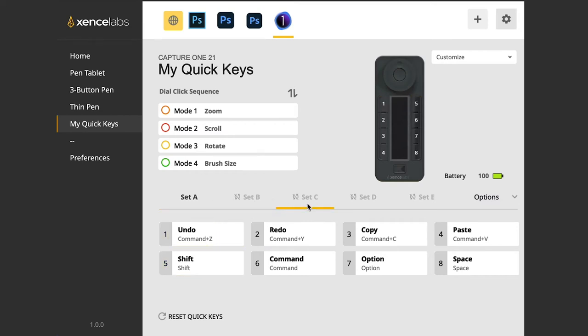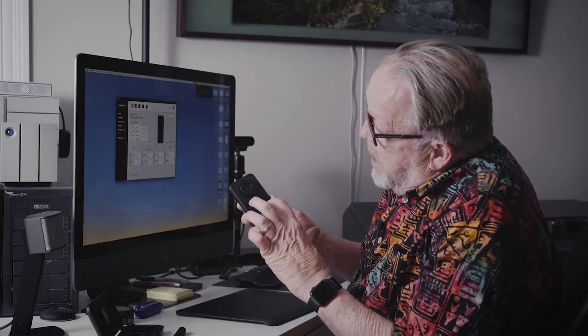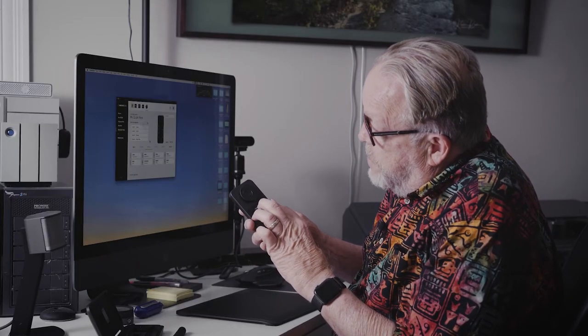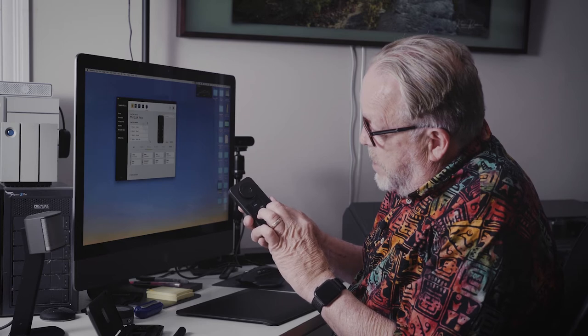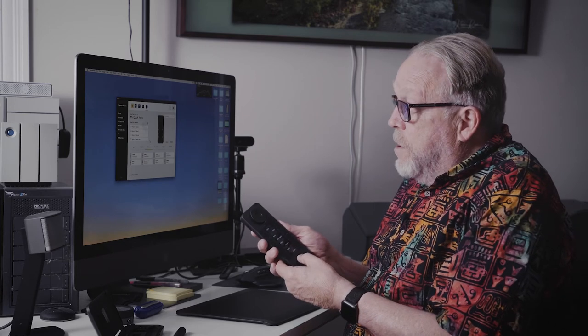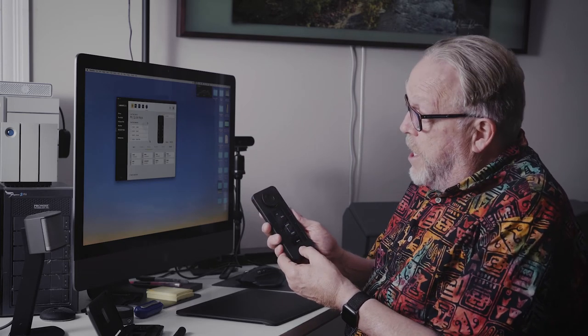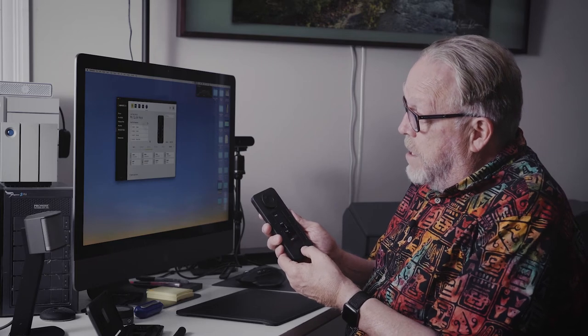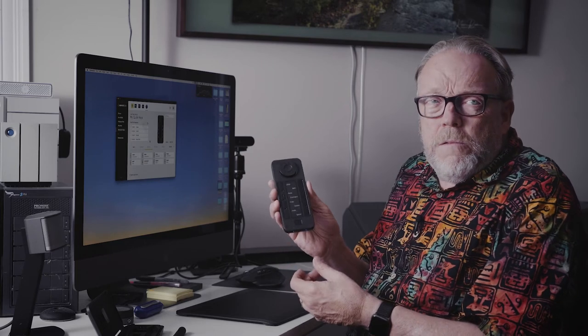So there's a lot of different things and you have multiple sets. So there's a display here. And right now it's set up for undo, shift, redo, command, copy, option, paste and space.